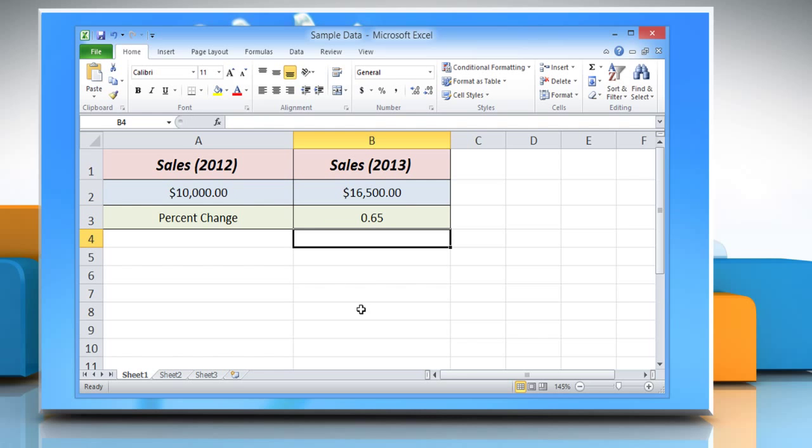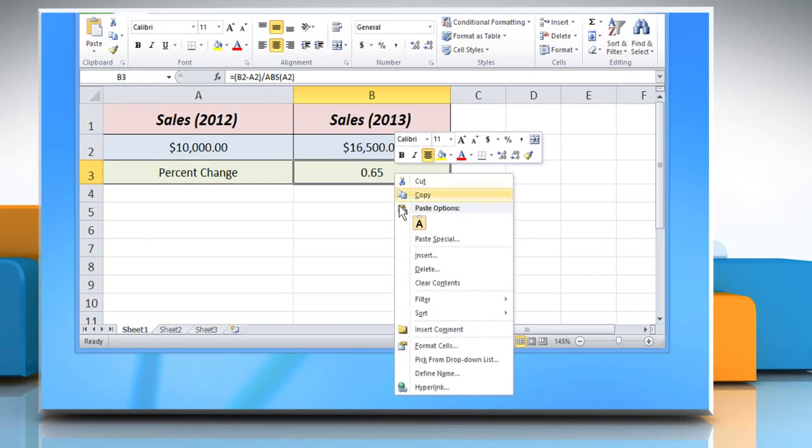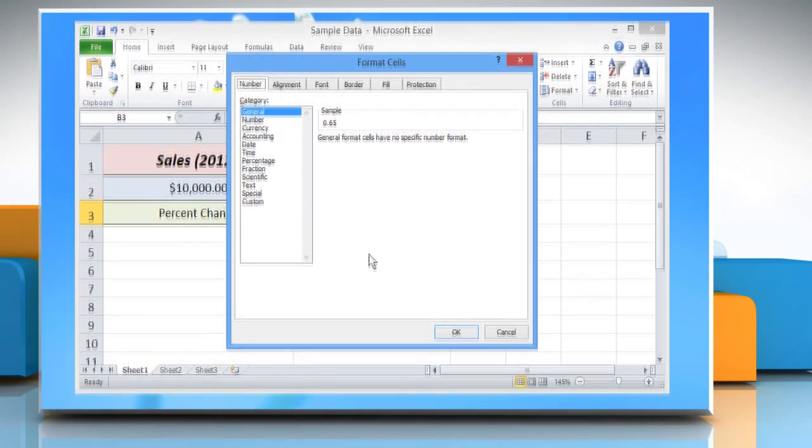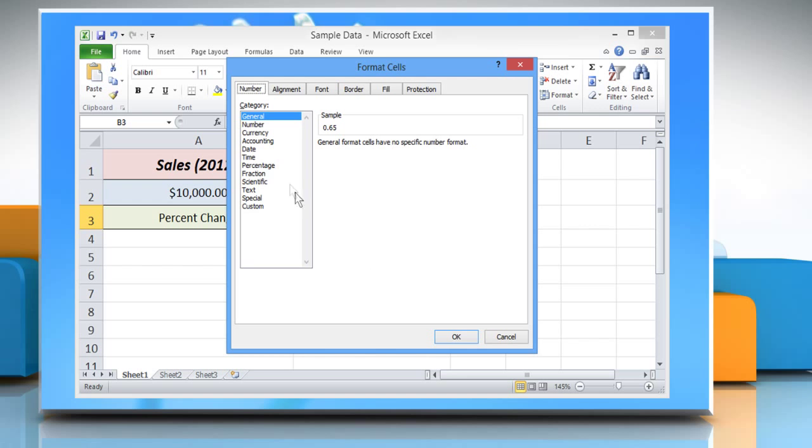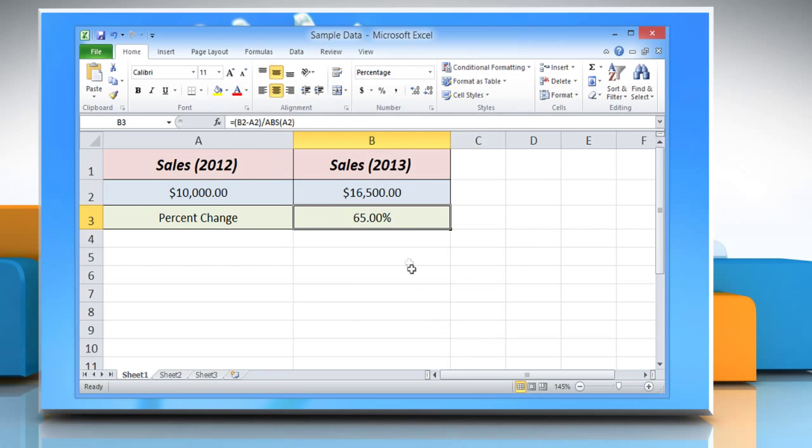To display the resulting value as a percentage, right-click on the cell and then select Format Cells option. Select Percentage and then click on the OK button to view the percentage of change in values. See?